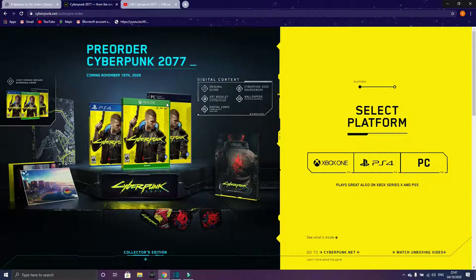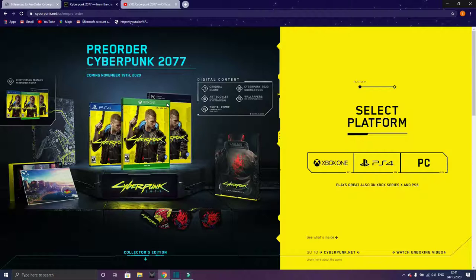You can buy it on eBay and other secondhand websites where people sell it for very high price. Here you pay the same price but early to get this game on the launch date.